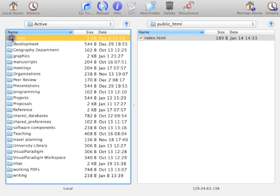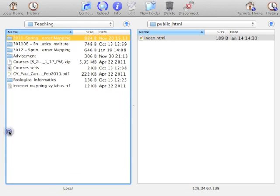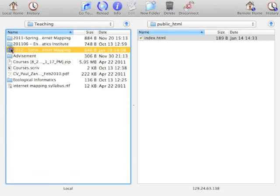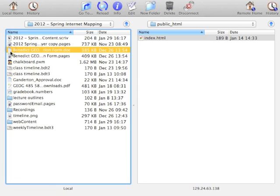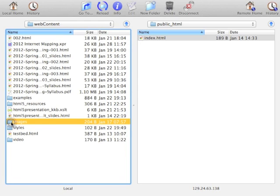Active, teaching, my folder for this class, my web content.